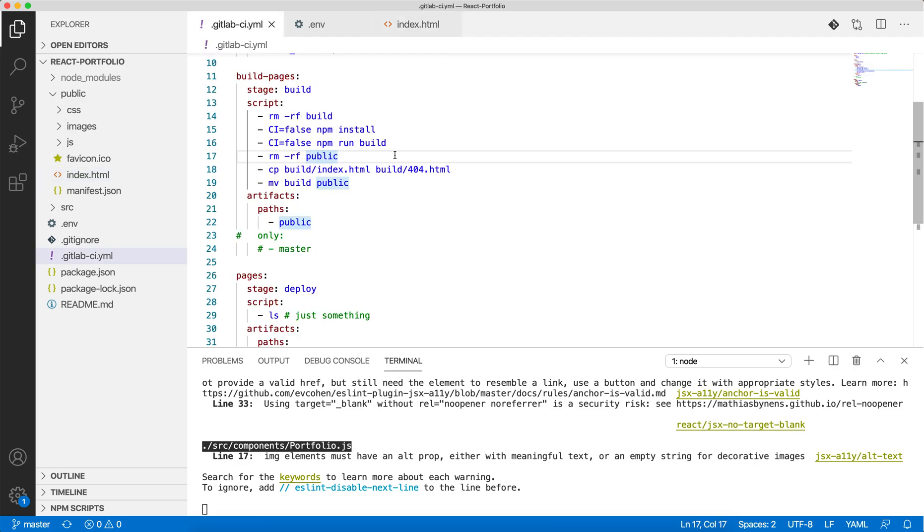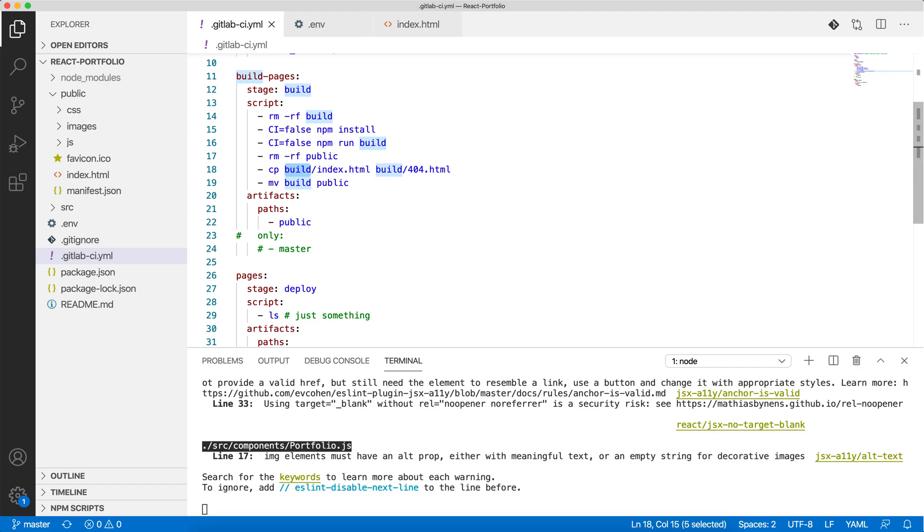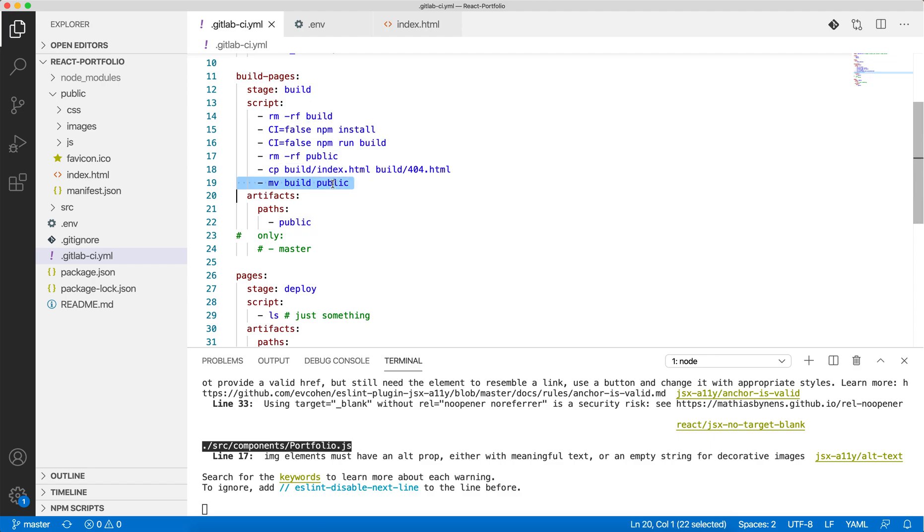So we remove this public folder, and our output folder which is the build folder, we copy into the public folder in line 19. Line 18 is copying build/index.html to build/404.html.